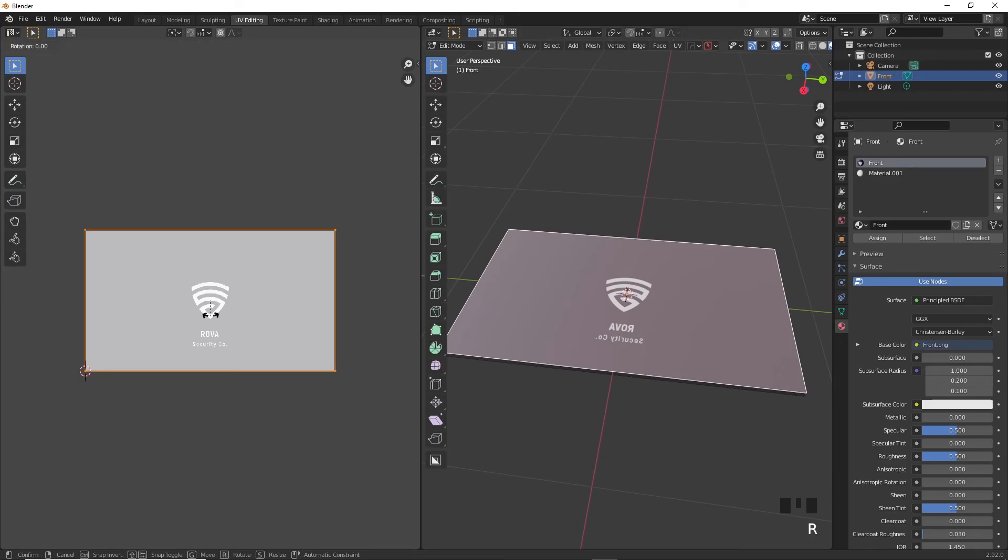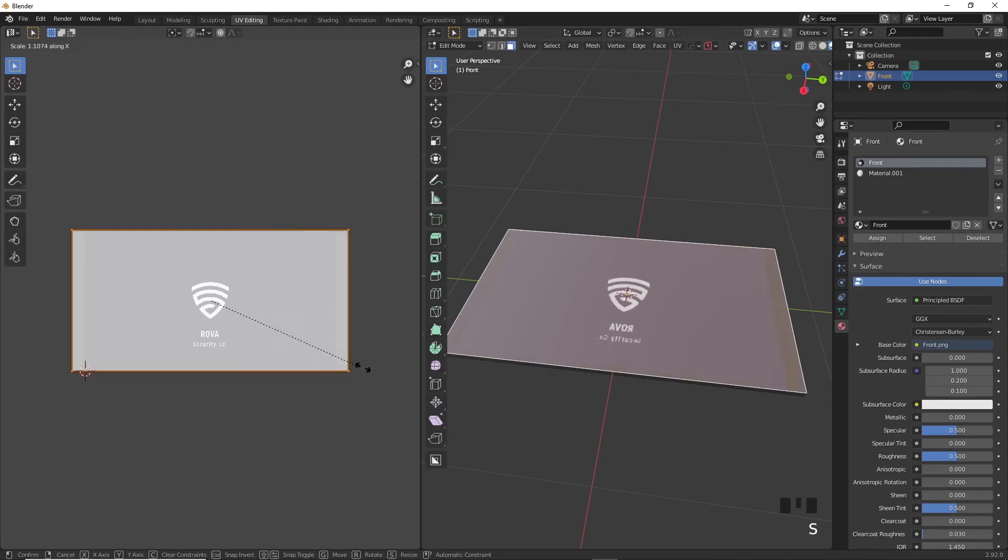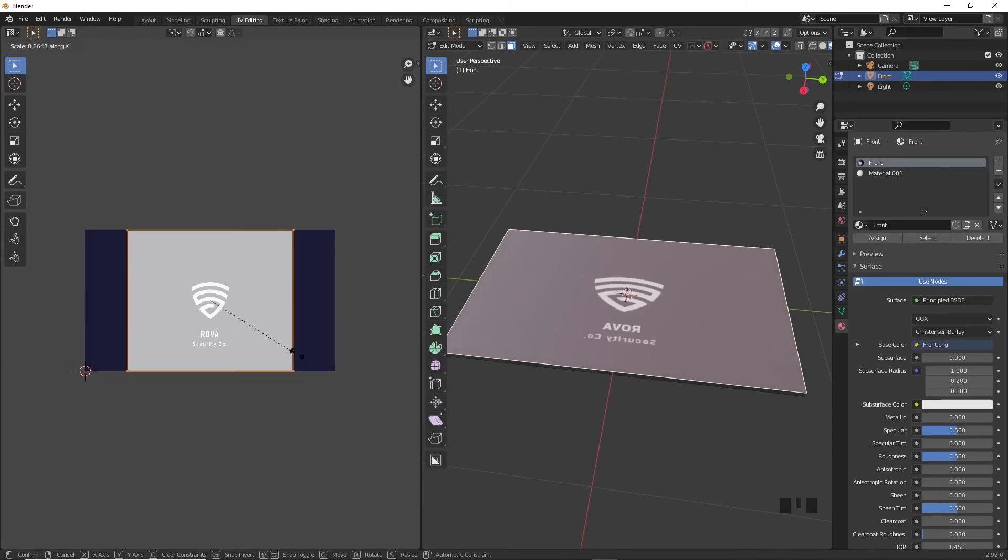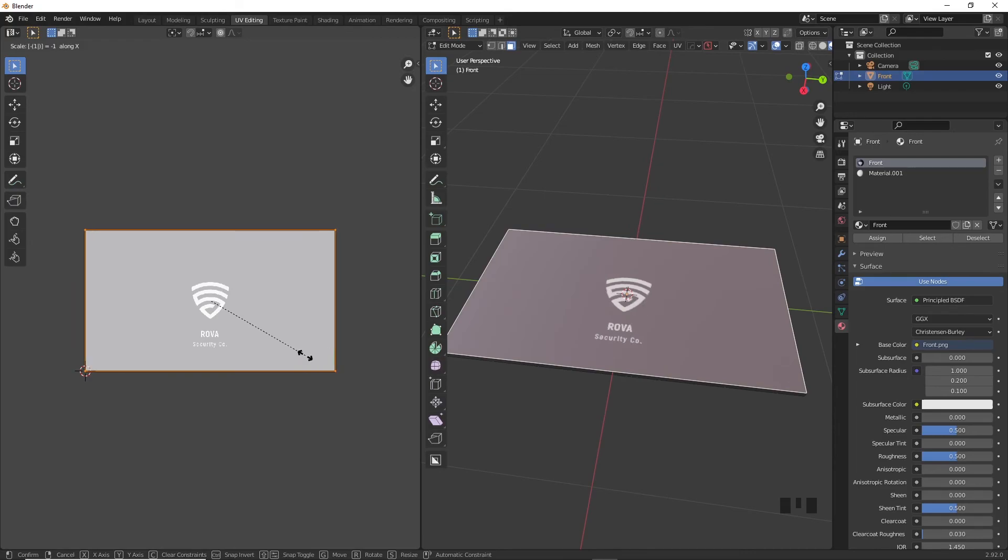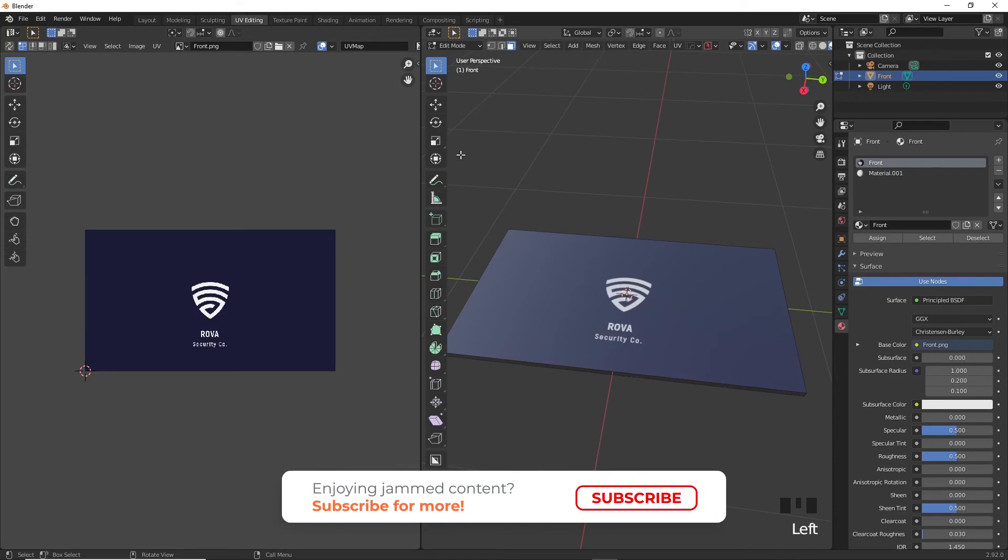In the UV editing tab select all four corners, press S to scale, tap the X button to scale it on the x-axis, and then write minus one to flip the image horizontally. Wow we got ourselves a 3D business card. Congratulations you have built yourself a living breathing business card inside of blender.